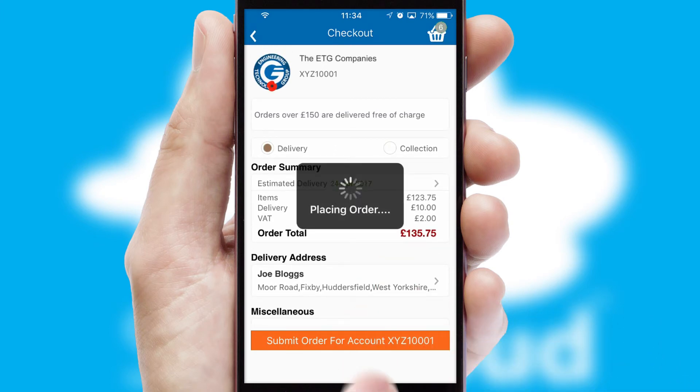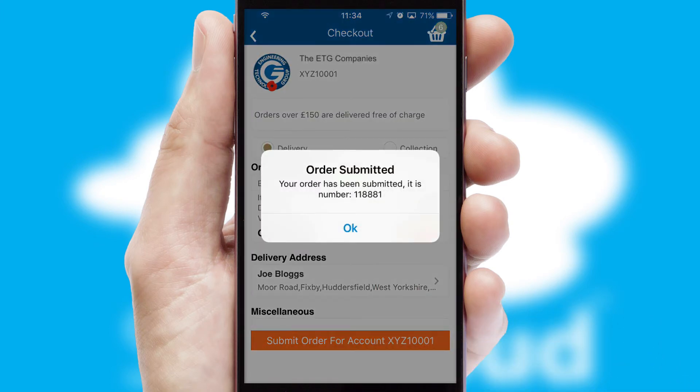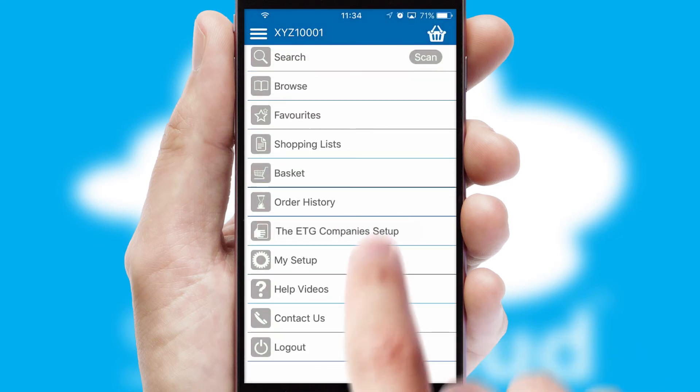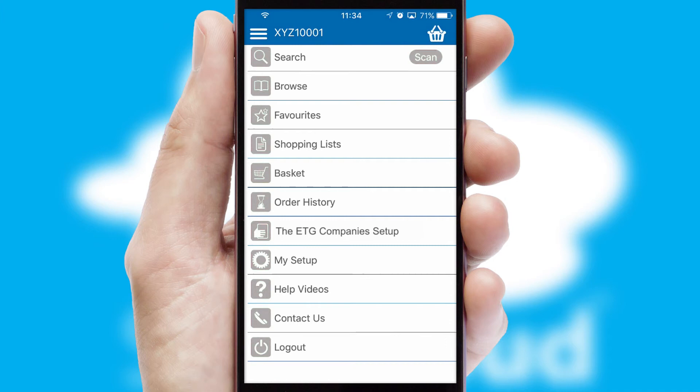Finally, after submitting the order, you and your customer will receive a PDF confirmation and the order is imported into your ERP system.